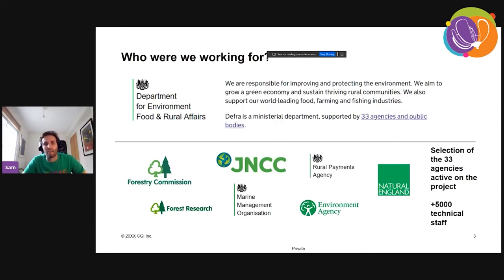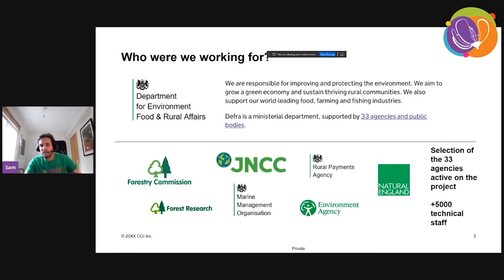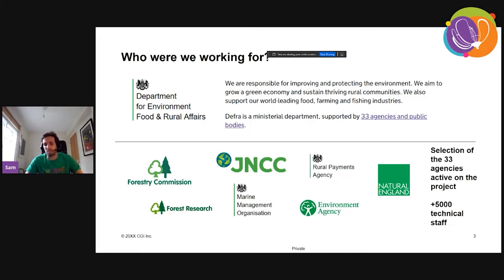It's worth covering who we're actually doing this project for. We're working for the UK Department for Environment, Food and Rural Affairs — I'll refer to them as DEFRA. DEFRA is a big ministerial department that also has a number of different agencies it works with, all with some kind of delegated environmental responsibility. DEFRA informed us that across their department and all these sister agencies, there are potentially up to 5,000 staff that have some kind of technical component to their role, using geospatial or EO data. So this has got a big user base.